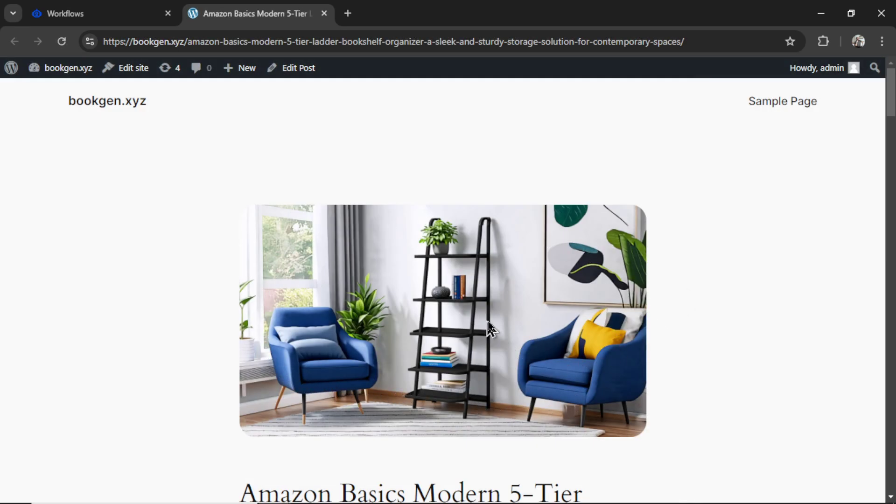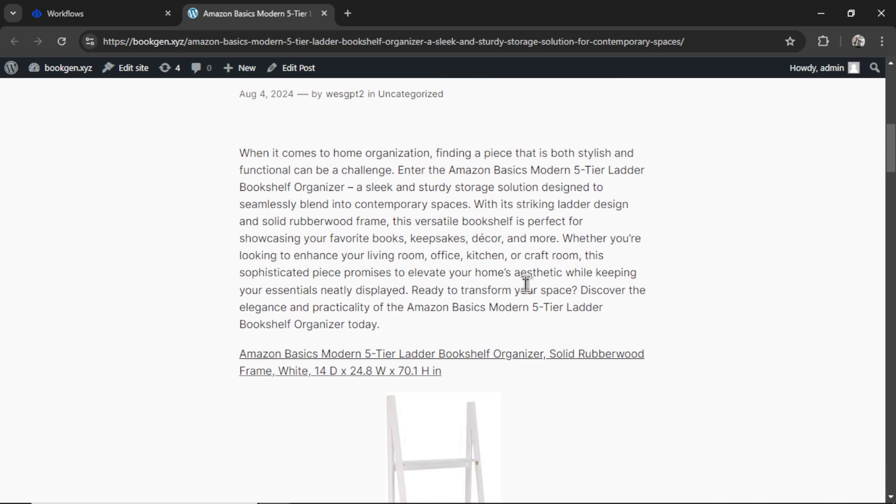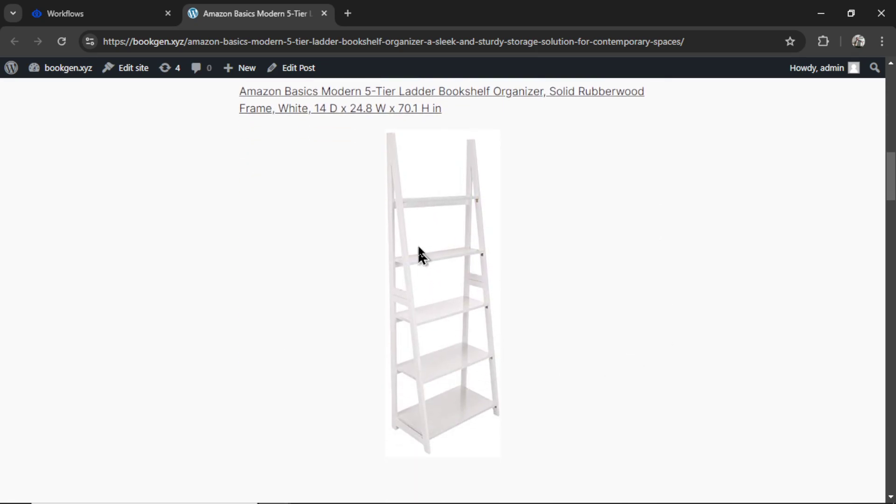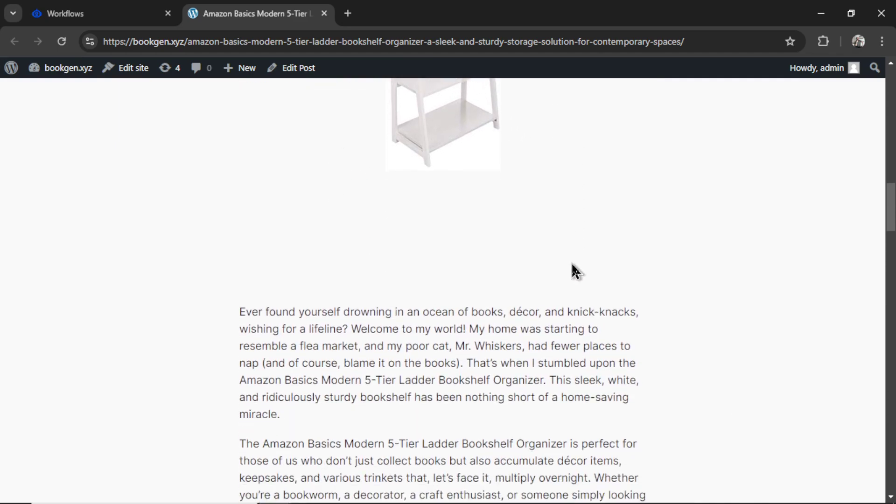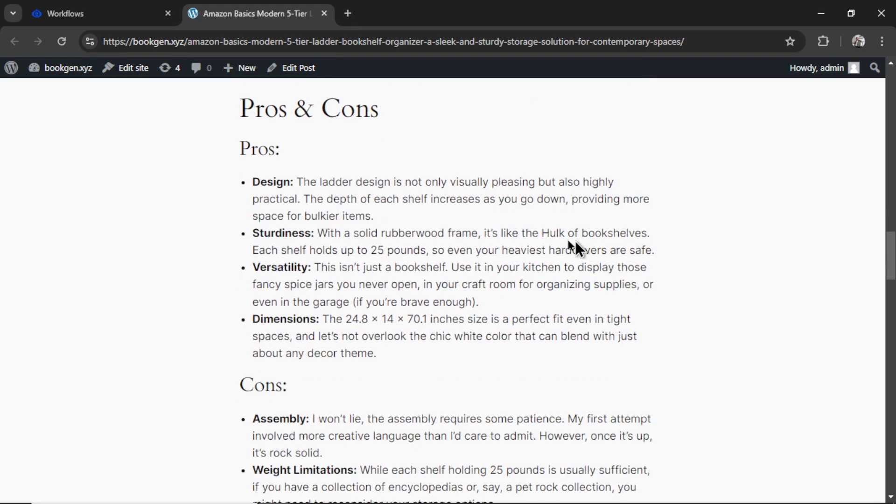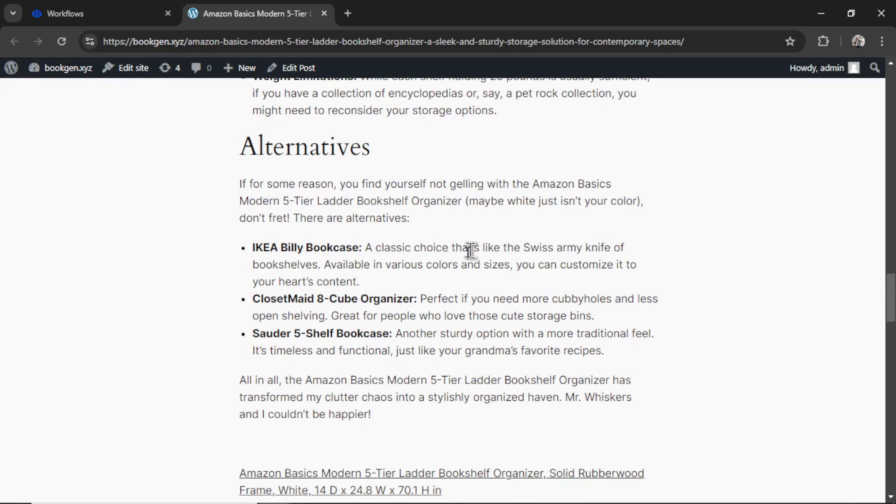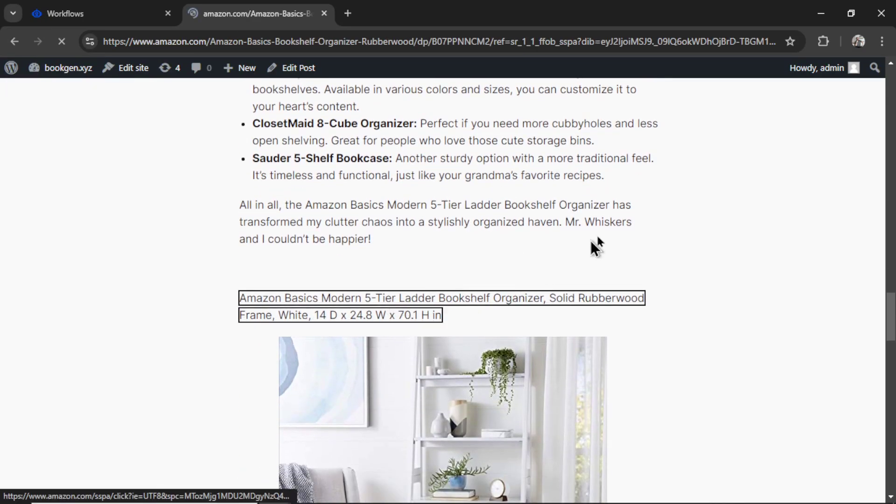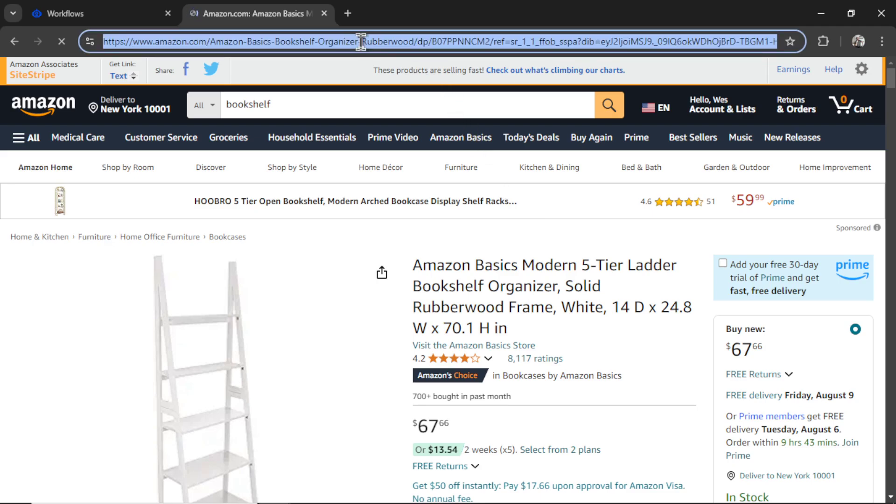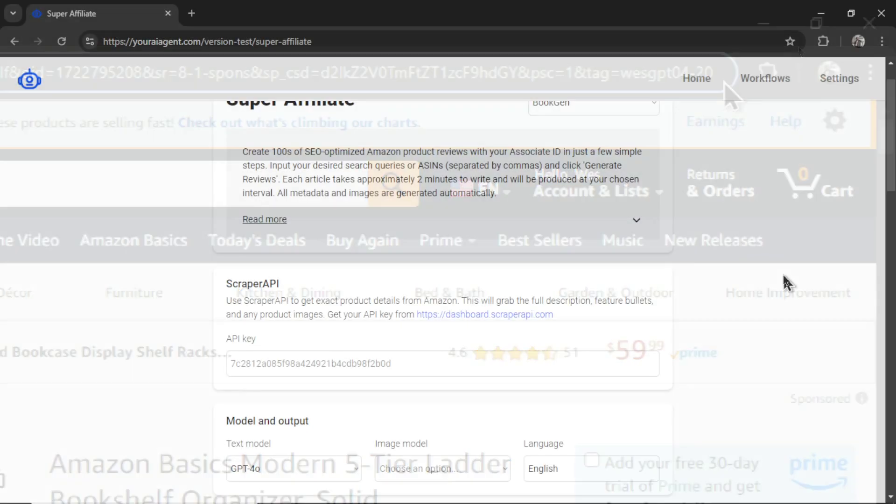We got a stable diffusion ultra image of a bookshelf. And here's a nice introduction. We got a hyperlink. Here's the actual product shown on the page. You'll see it uses actual product details from the Amazon page. Here are some pros and cons, alternatives. And if you click into the hyperlink, you'll see in the full URL that it has your Amazon associate tracking ID.